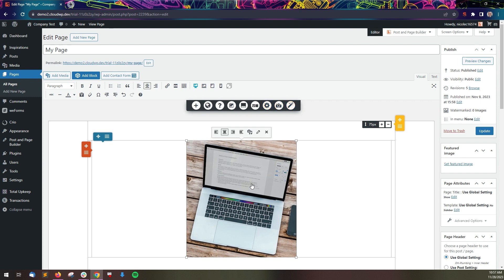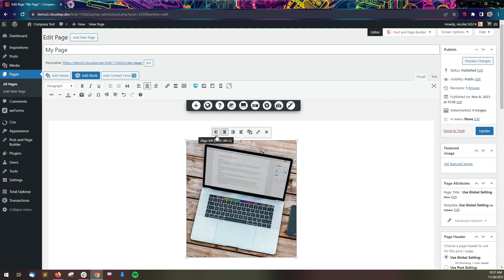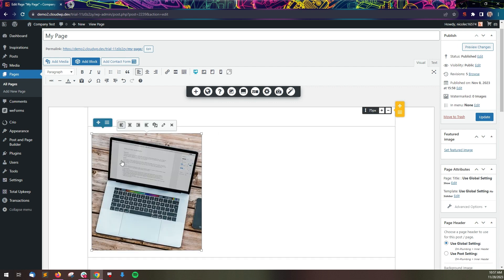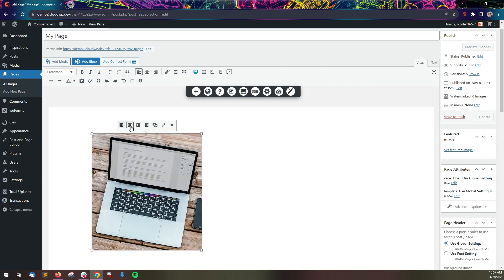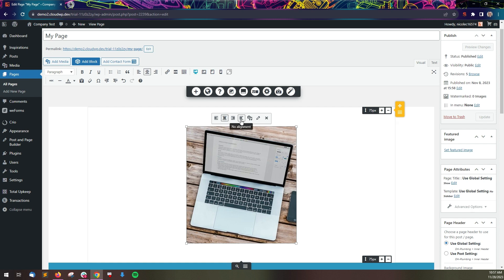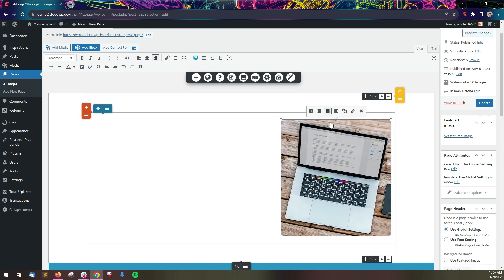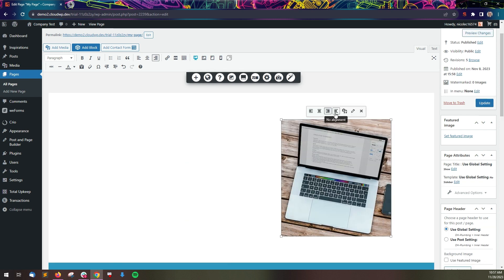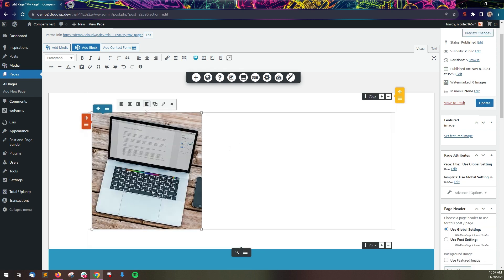To change the alignment of the image, click the image and use the alignment tools above to align it left, center, right, or no alignment.